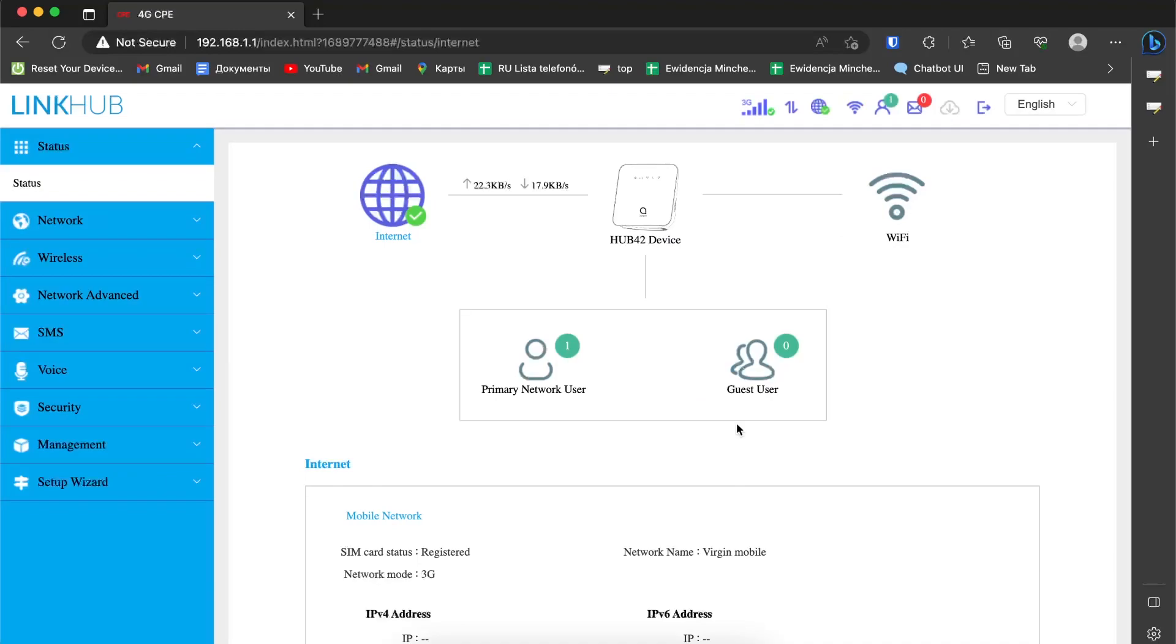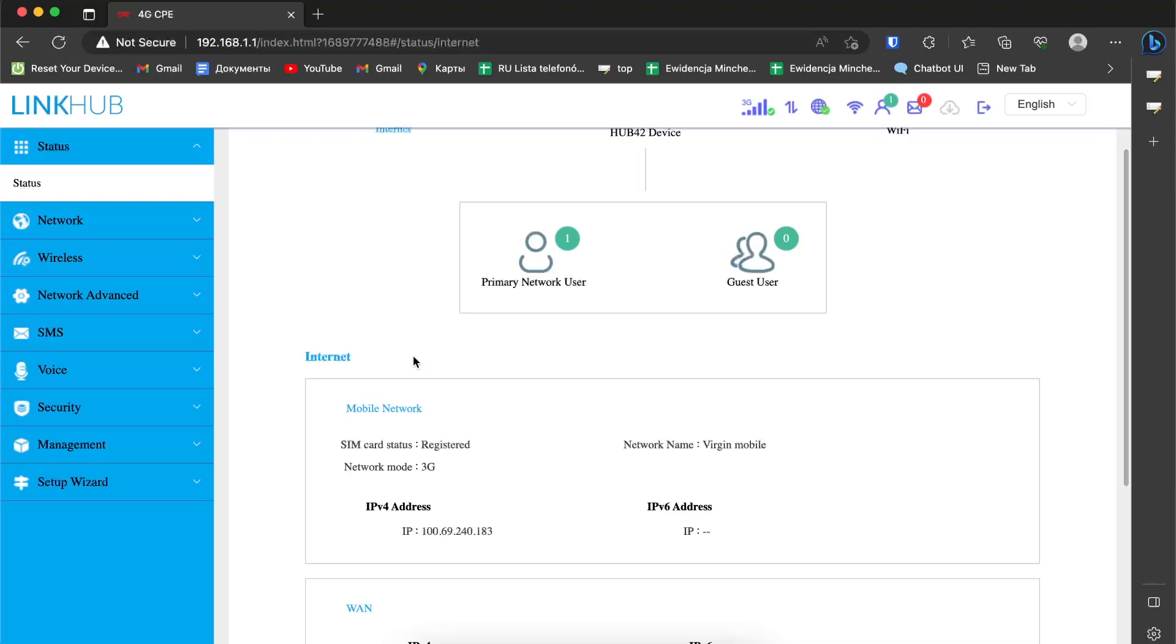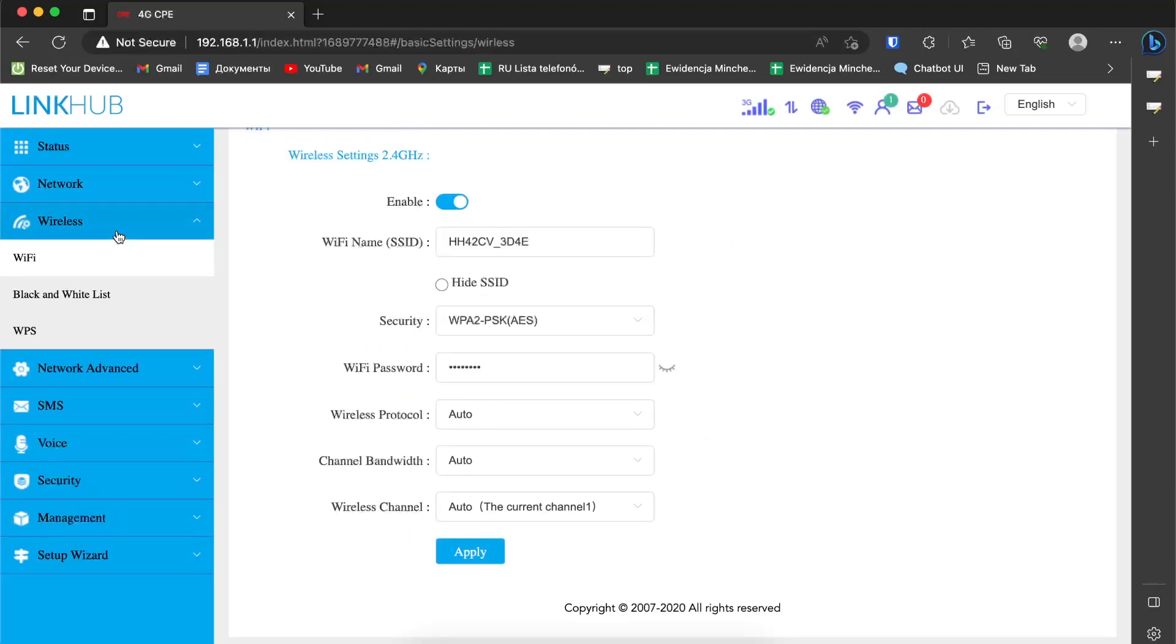Now open the wireless section. Here you will see the WiFi settings where we can change the router's name.